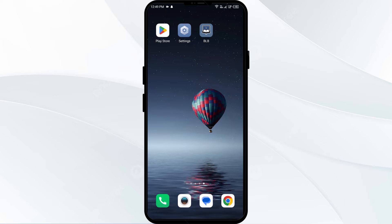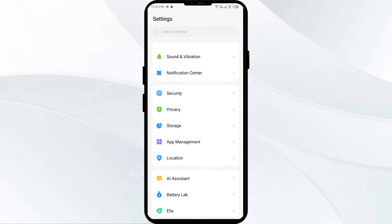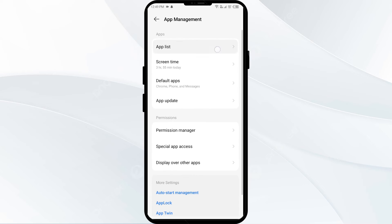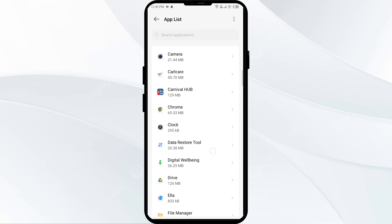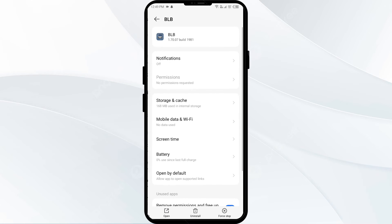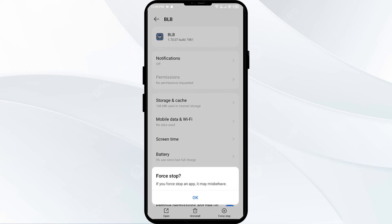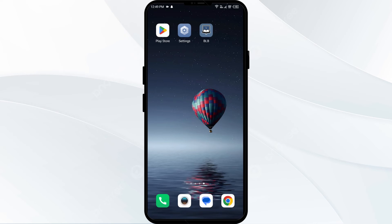The third solution to fix this problem is to force close and restart the Blue Letter Bible app. Go to your mobile settings and open the app manager. Select the Blue Letter Bible app, then click on force stop from the bottom right corner. Confirm by clicking OK and then reopen the app.